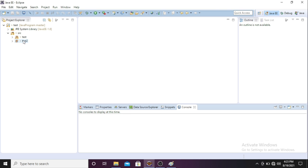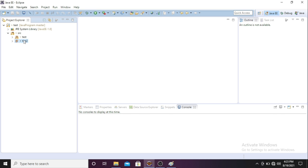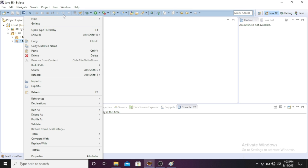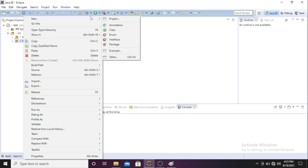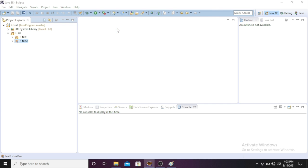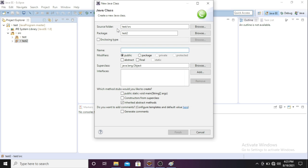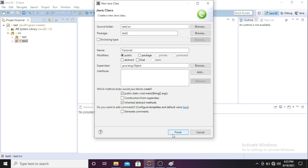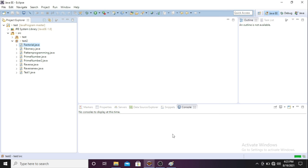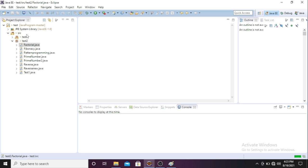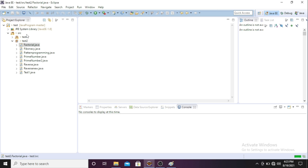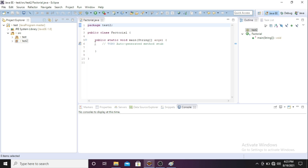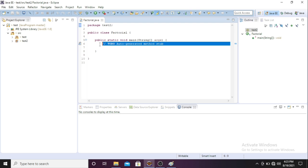Considering these points, we can write our program. I'm creating one class here. In this class we'll write this program. We'll create the Factorial class and add the main method. Now we've created the class. We'll create one more method.